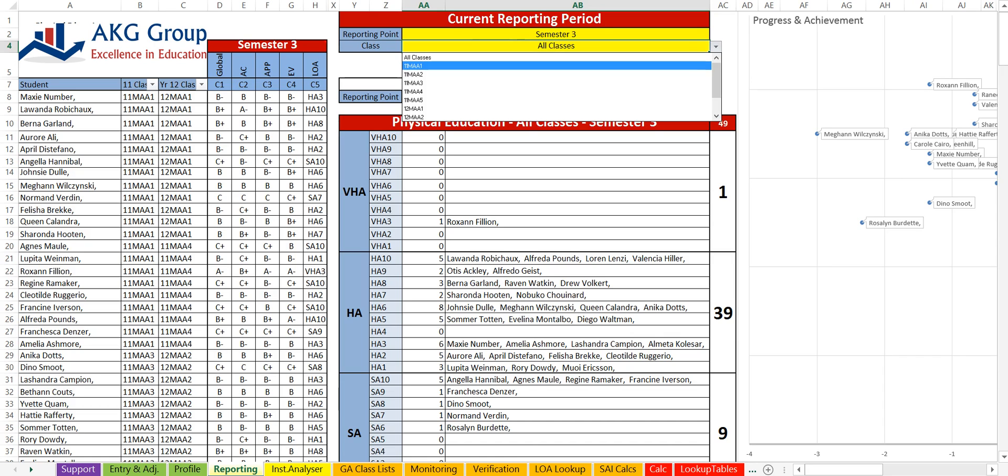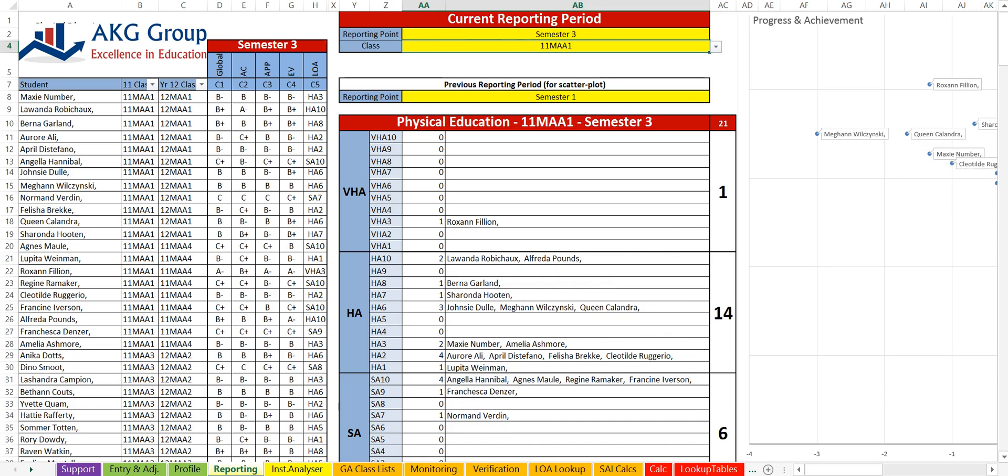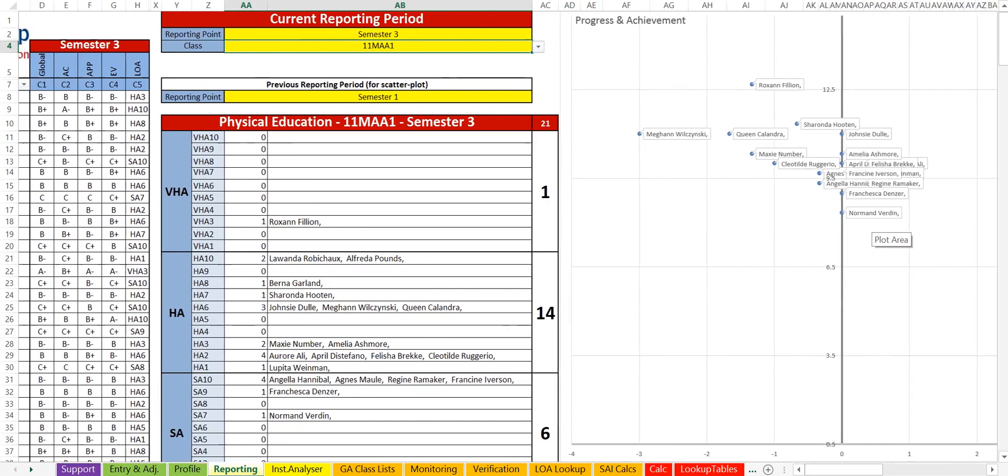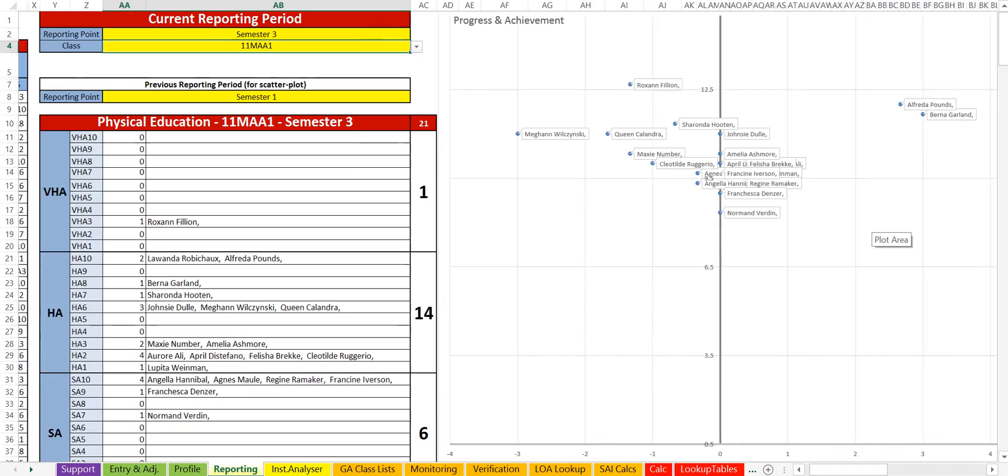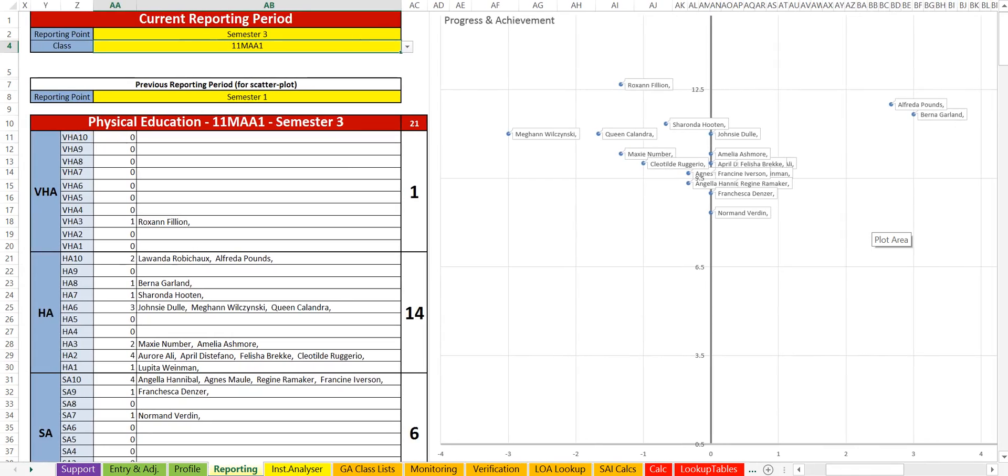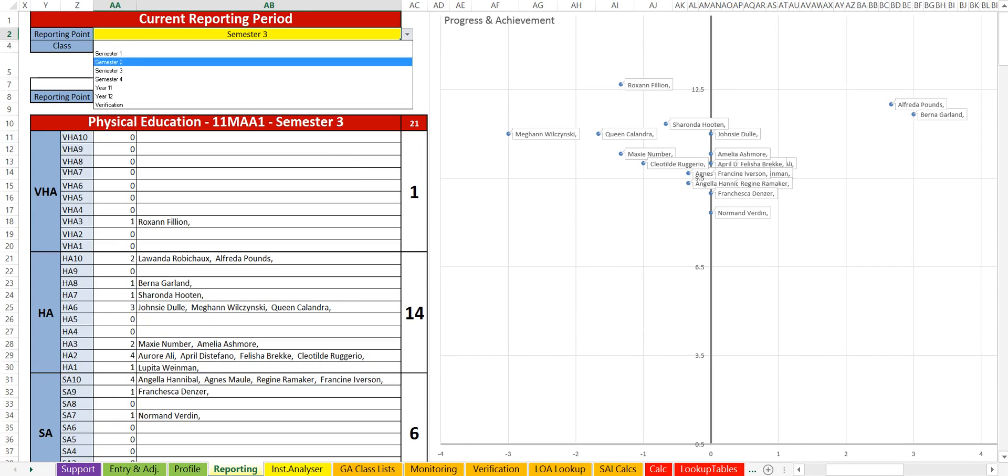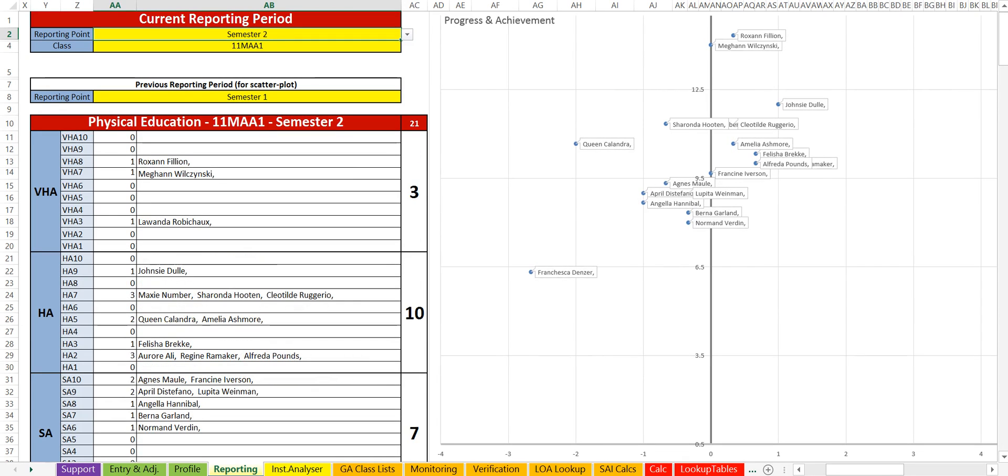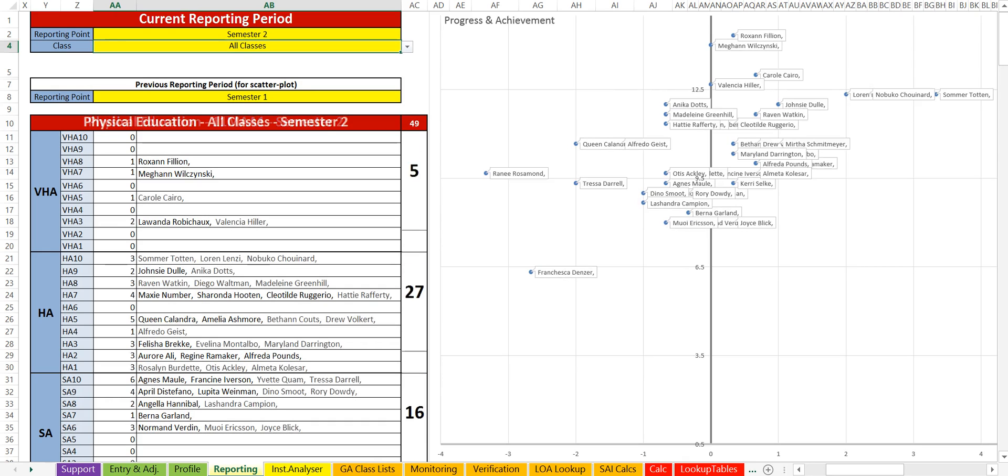Or what I can also do is I can select an individual class and it will only show me the relevant students for that result. Over to the right here we have that same progress and achievement chart. So anyone to the right of this vertical line has improved from semester 1 to semester 3. And again if I just change those results, so if we look at semester 2, it's going to update. And I can look at that per individual class or if I wanted to look at the whole cohort, I can also select all classes here.